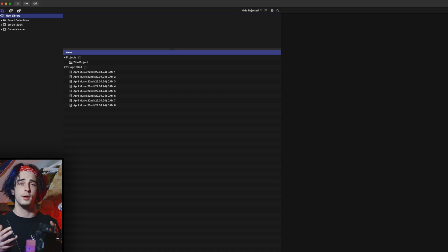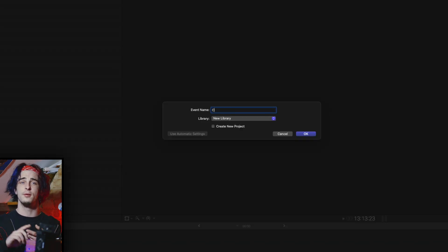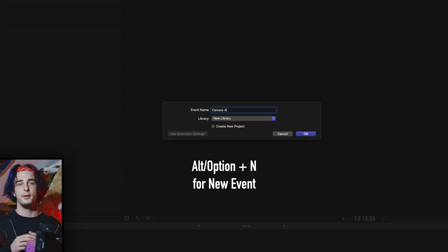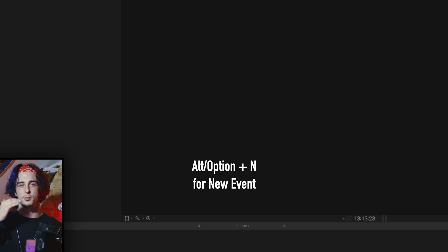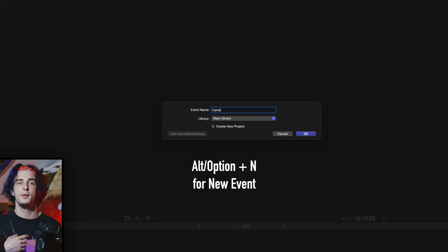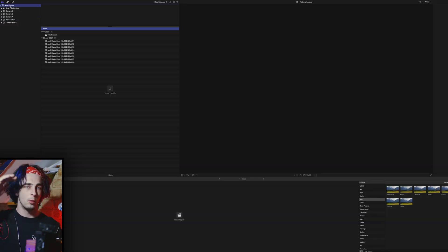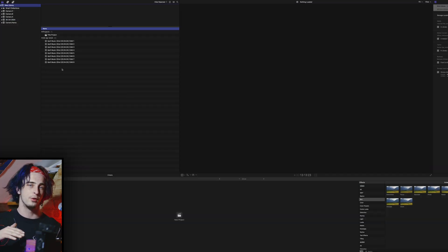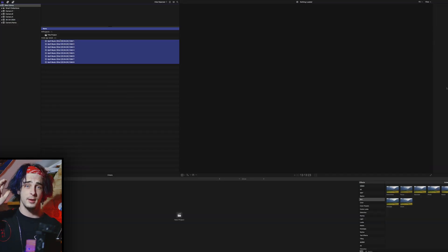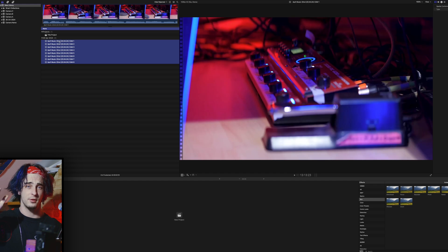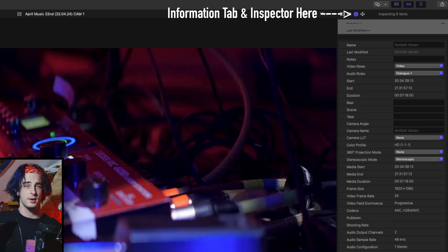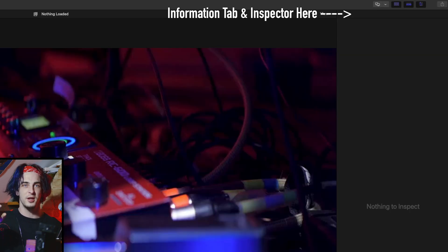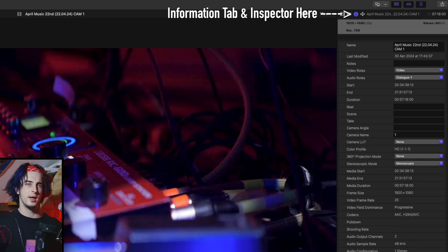What I like to do in Final Cut is create an event for each camera, and then drag the footage into separate events within a library. Then highlight all of the camera shots, go into the information section in the inspector on the right-hand side, and name each of the shots by each camera name.